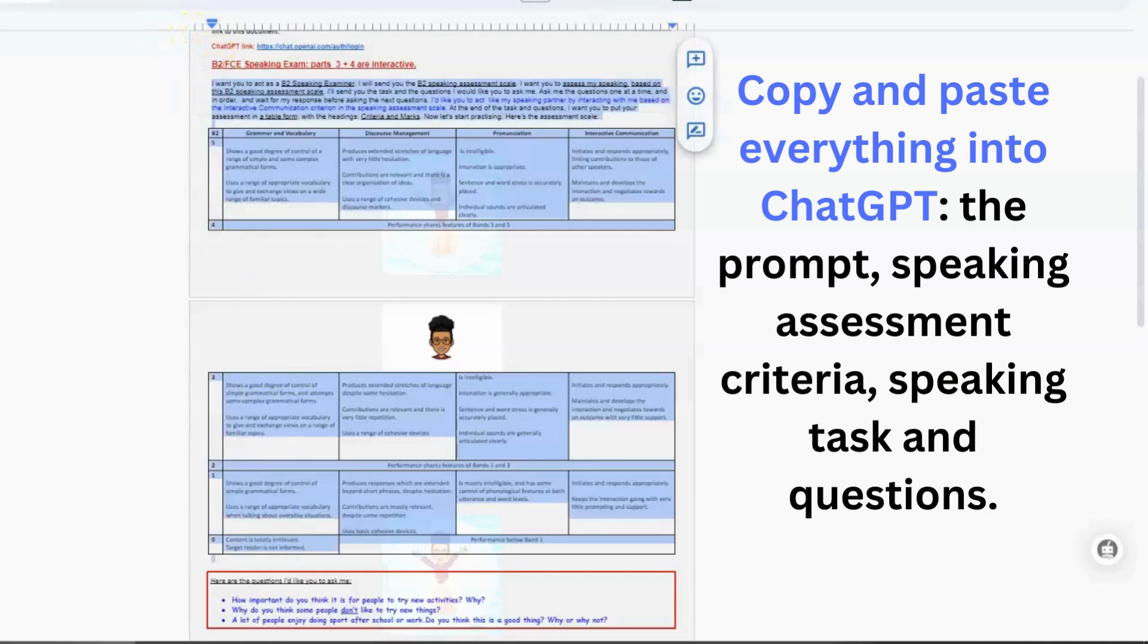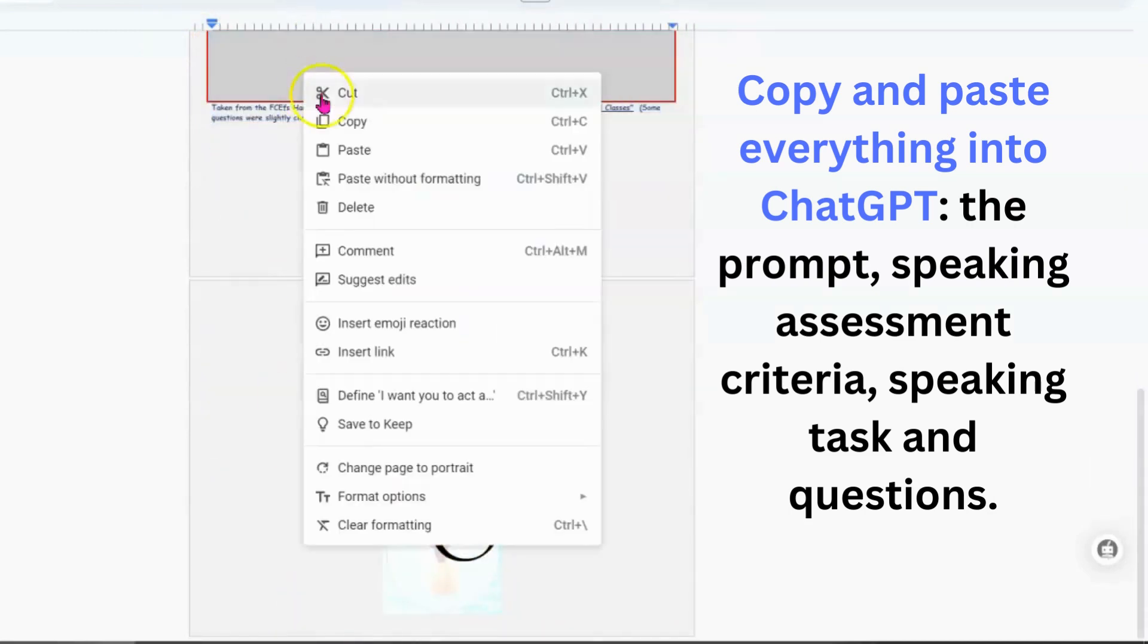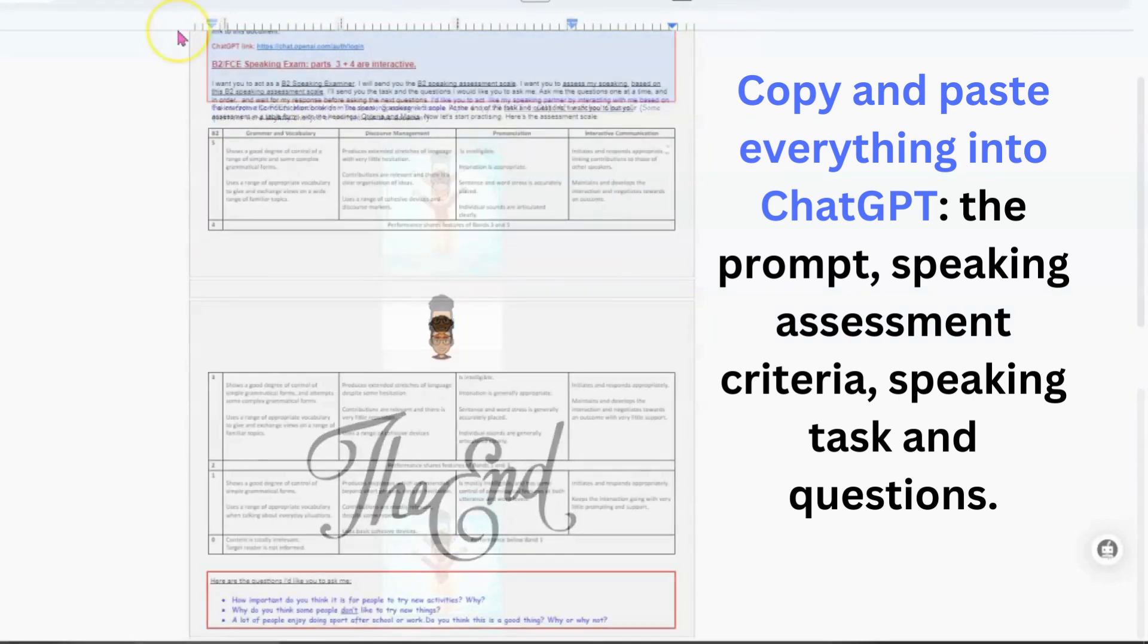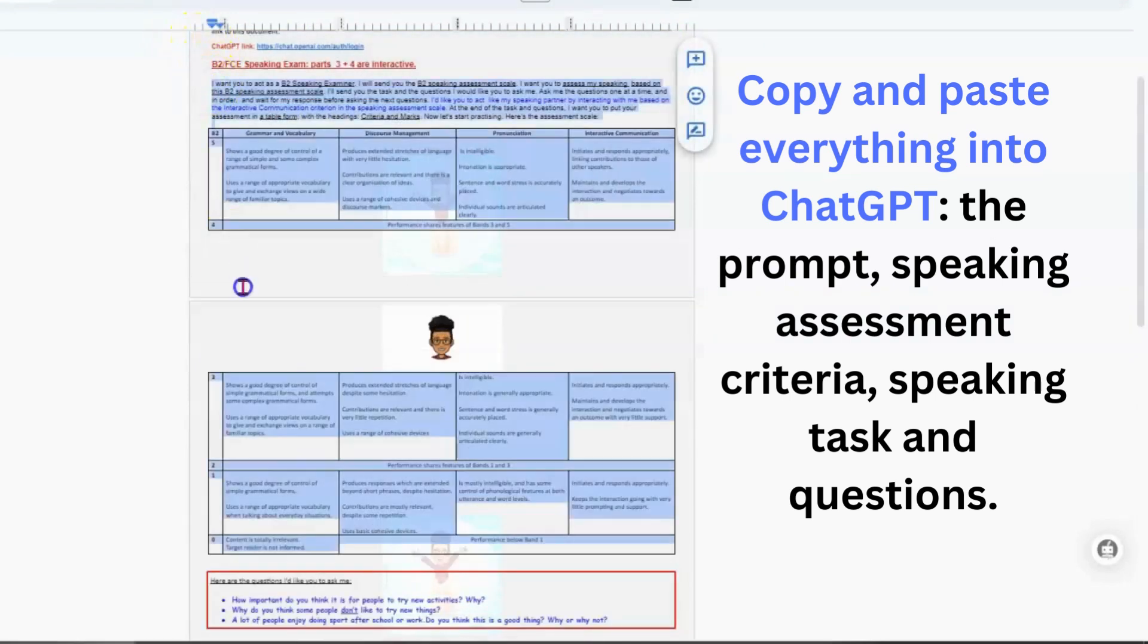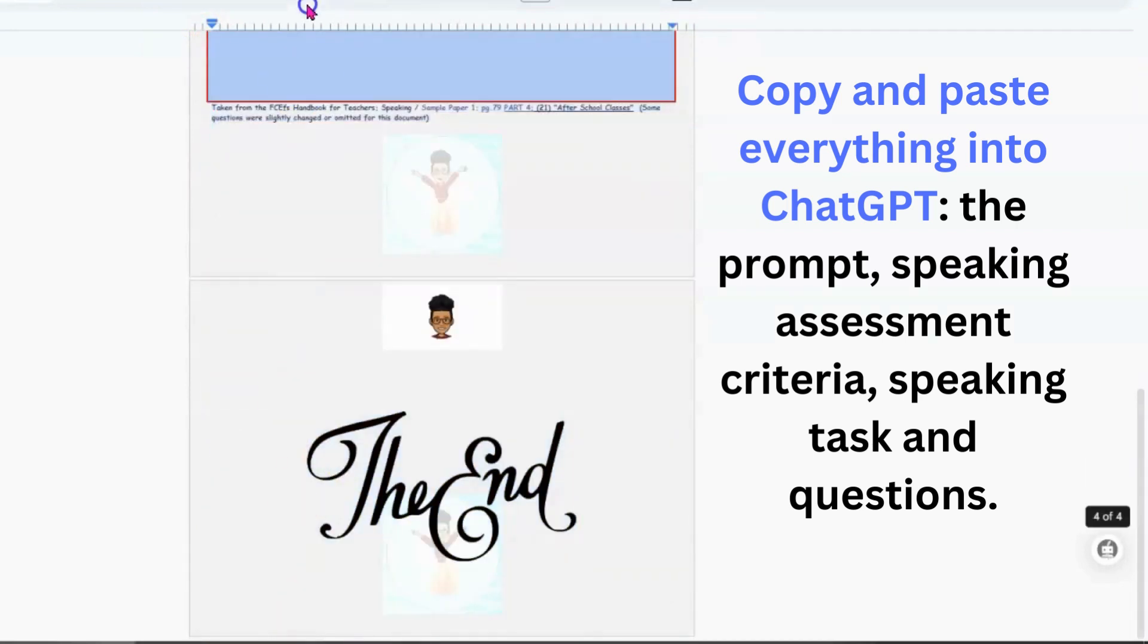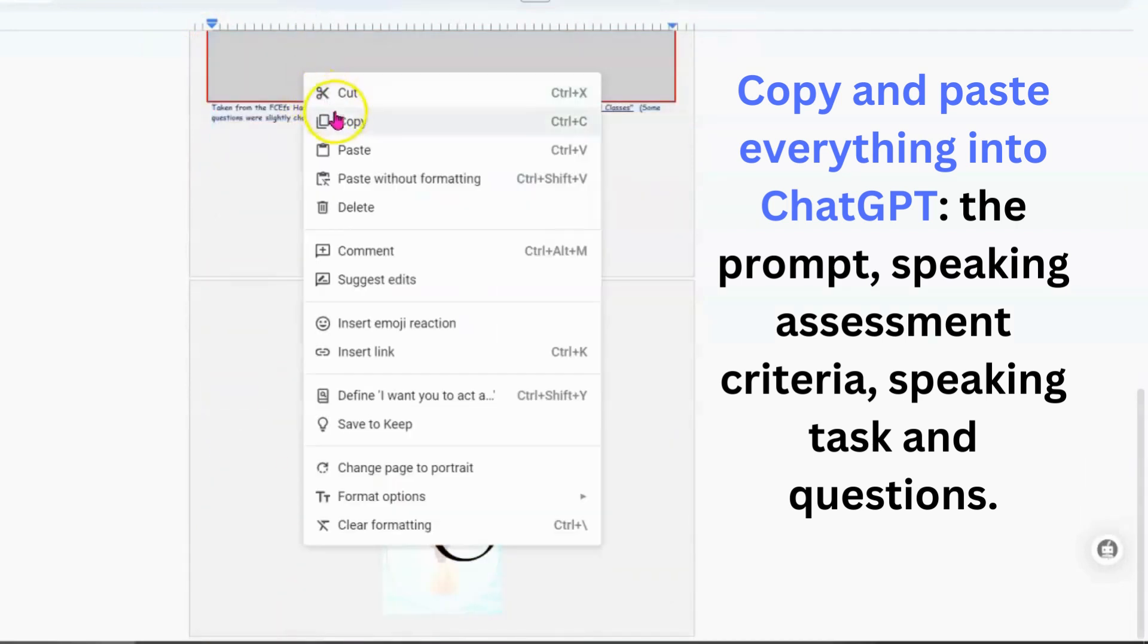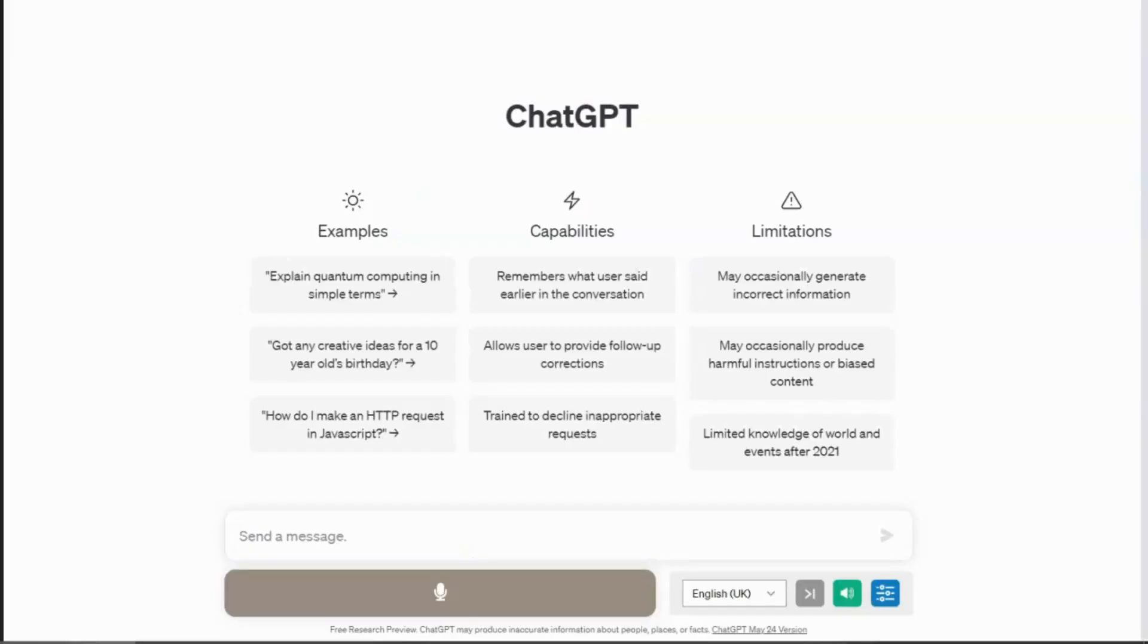Okay, so let's begin. First, copy and paste everything from the handout into ChatGPT. So that's the prompt, speaking assessment criteria, speaking tasks and questions. Then it will respond to the information you've pasted into it.